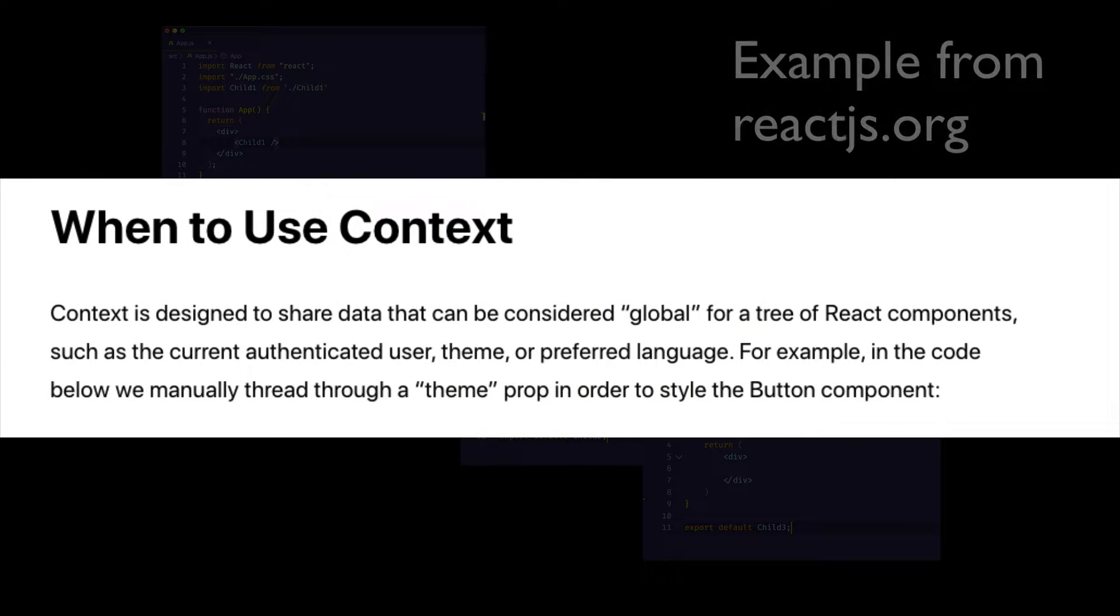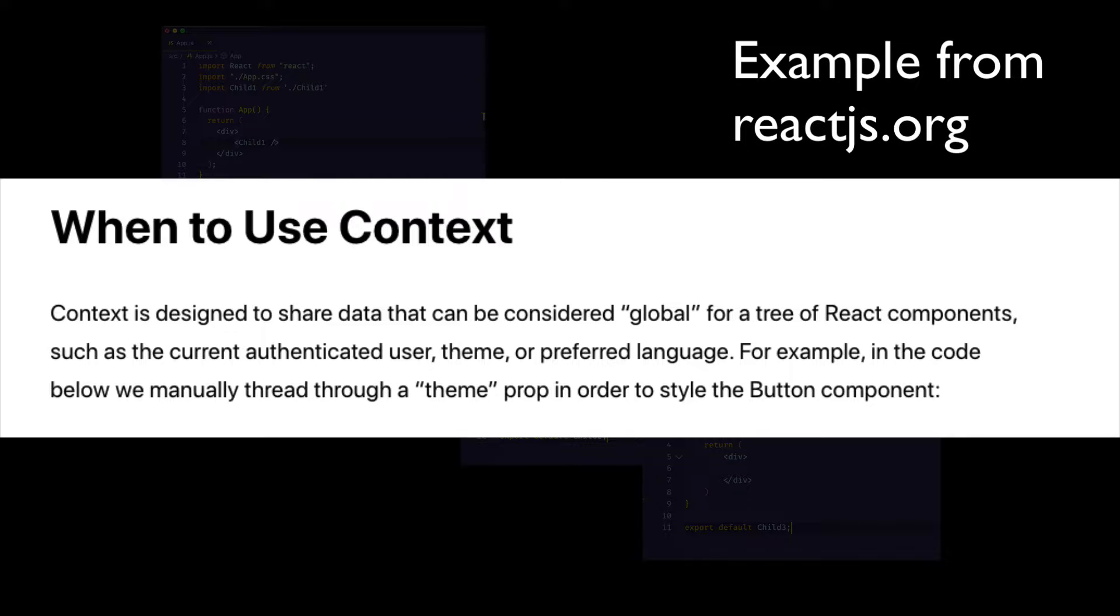Now, according to the React documentation, under the section when to use context, they say that context is designed to share data that can be considered global for a tree of React components. So a good case for using context would be any time we have some data that we want to consider global, some data that we think we might want to grab from any component in our app. And they give some examples here, such as the current authenticated user, the UI theme, or the language preference of the user.